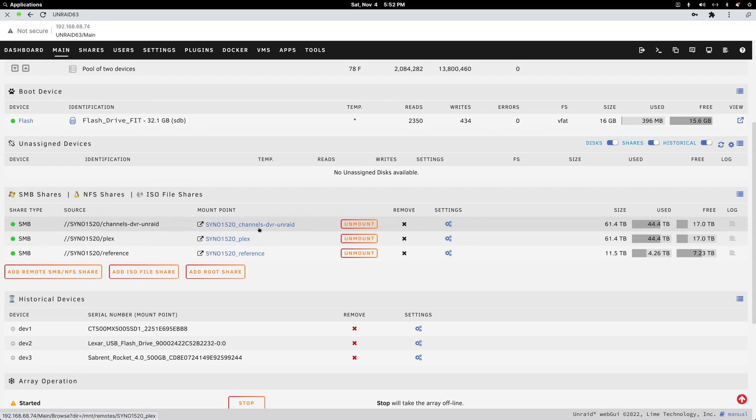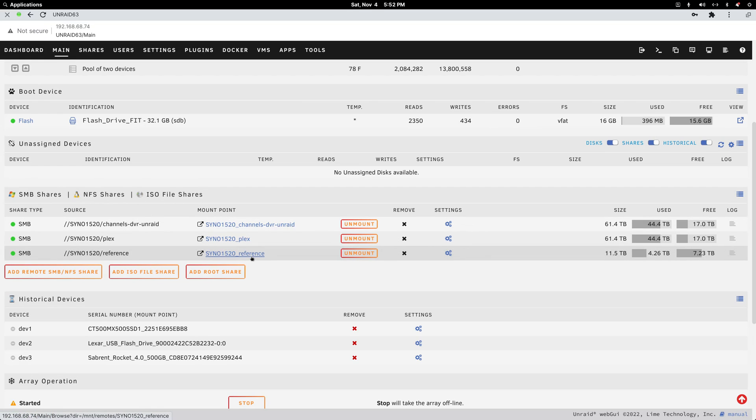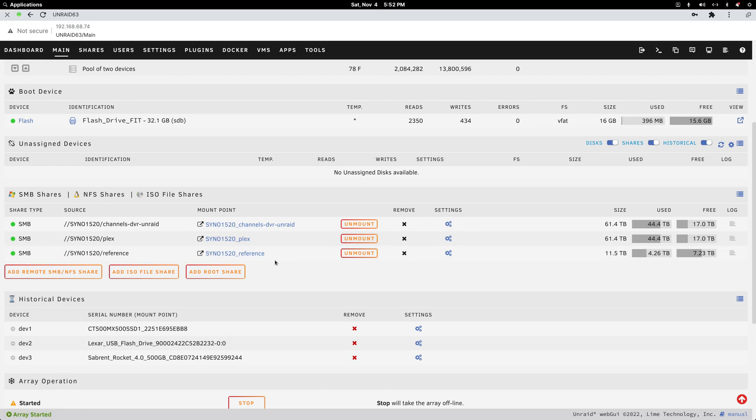My Plex folder, the channels-dvr-unraid, and this one I just stupidly called reference for a test Jellyfin install. I'm not a fan of Jellyfin. I won't be leaving Plex for it. But it's really that simple.